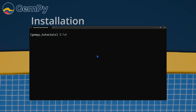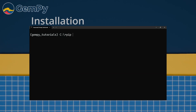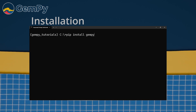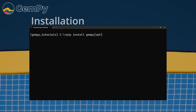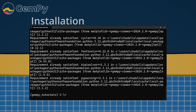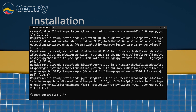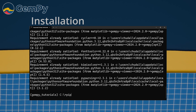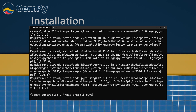Installation of GemPy into your environment is straightforward. Simply run pip install gempy to install GemPy and the crucial dependencies. We strongly advise to also install PyVista using pip install pyvista for cool 3D visualization.